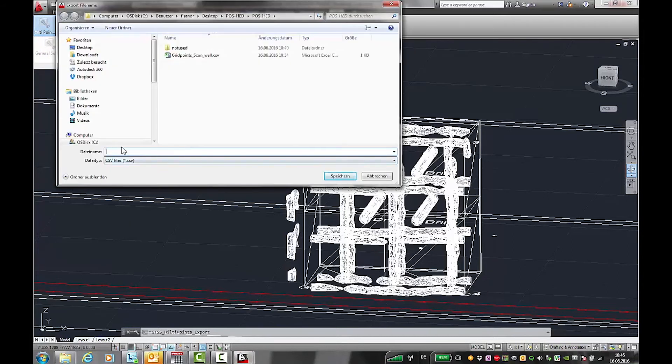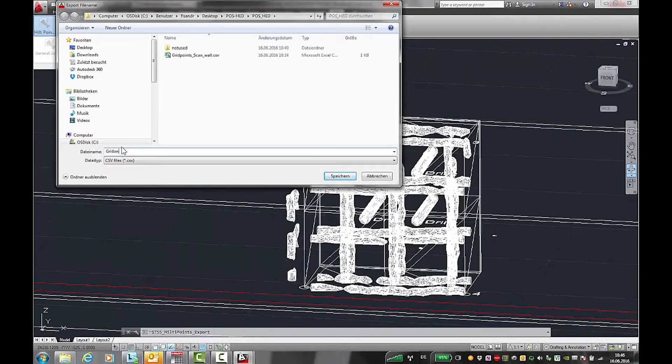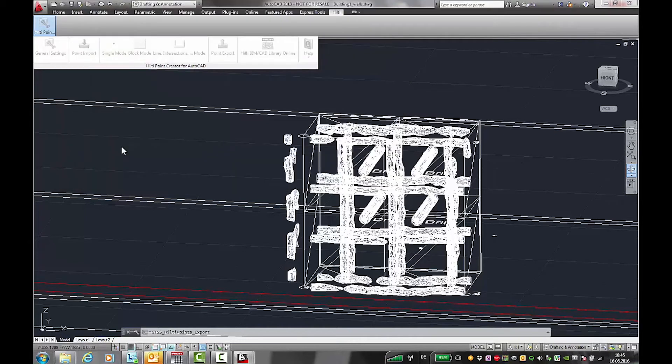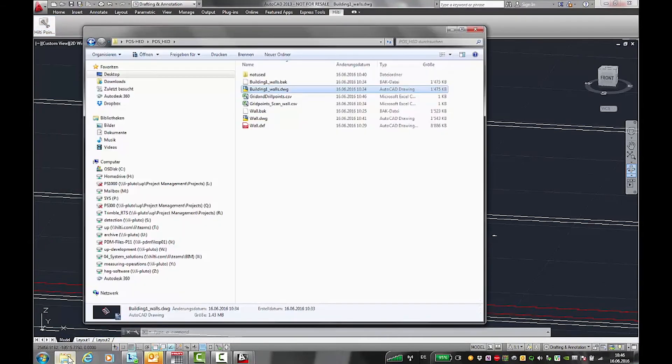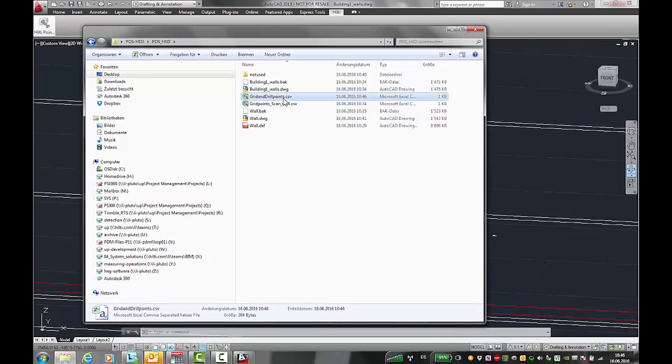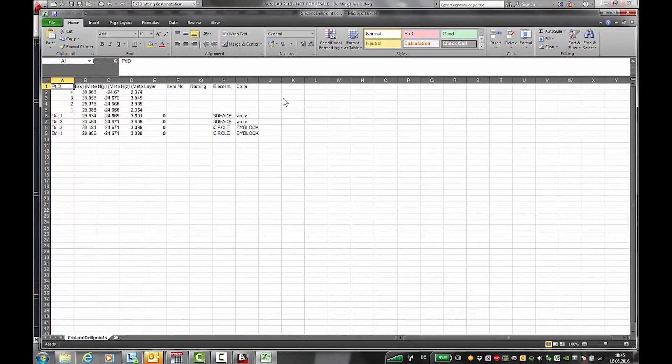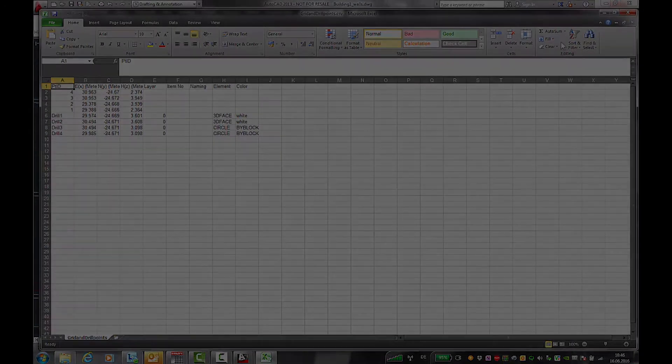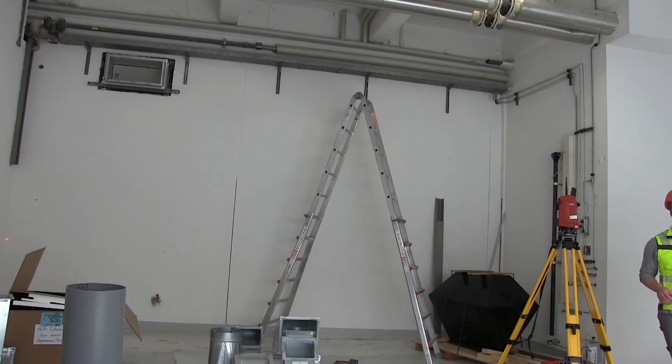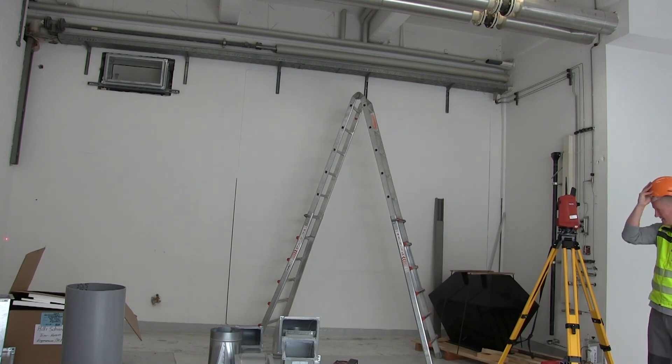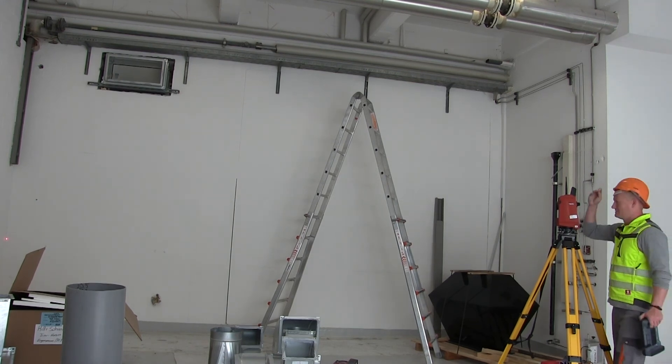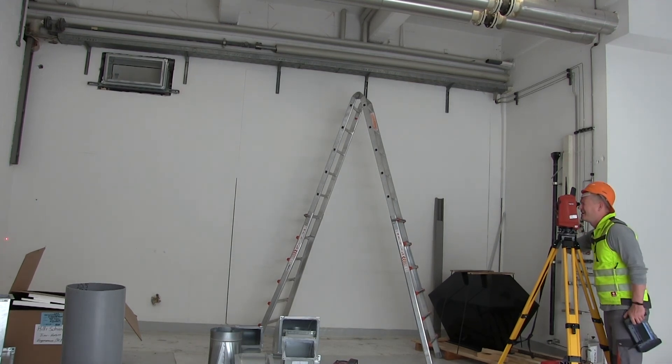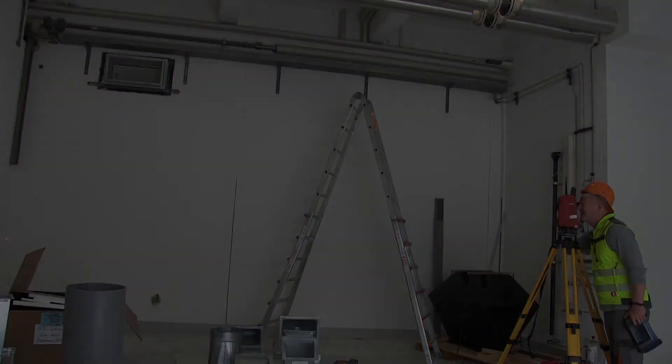Then export the points in the point creator as a CSV file. Now the point list can be imported into the total station and you're ready to lay out the drill positions.